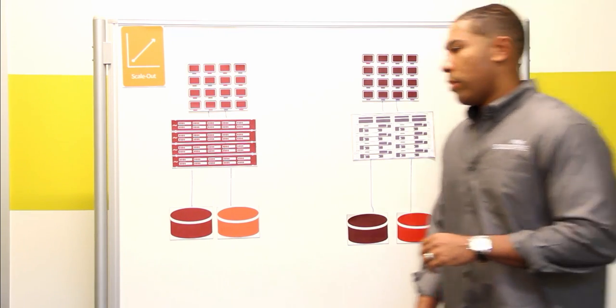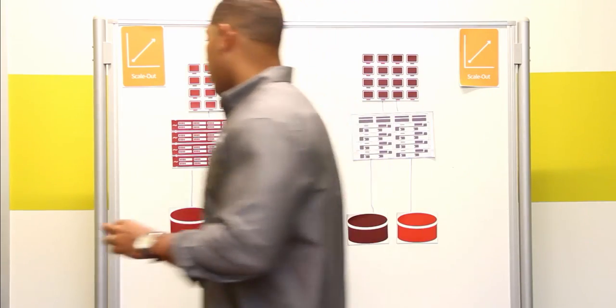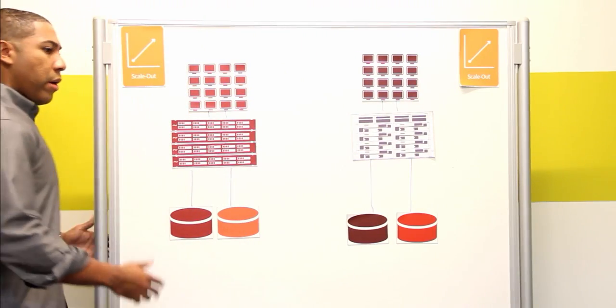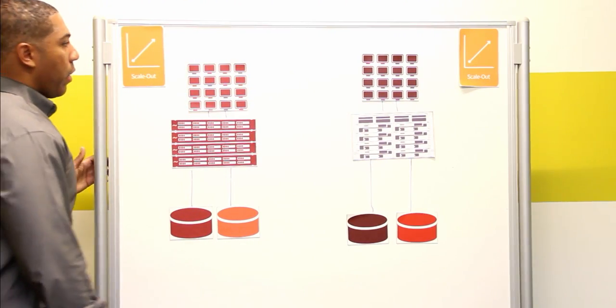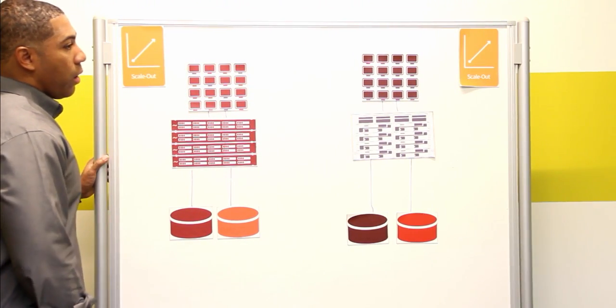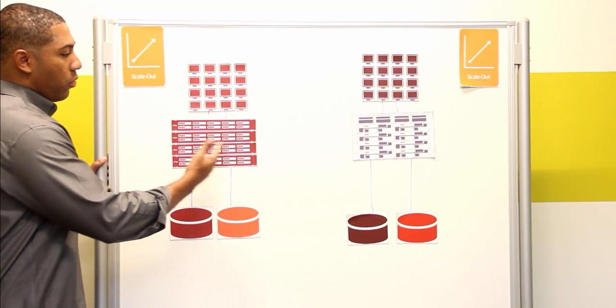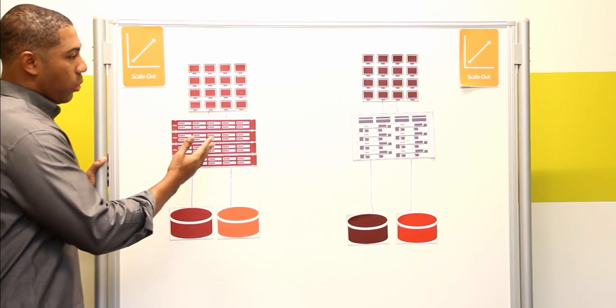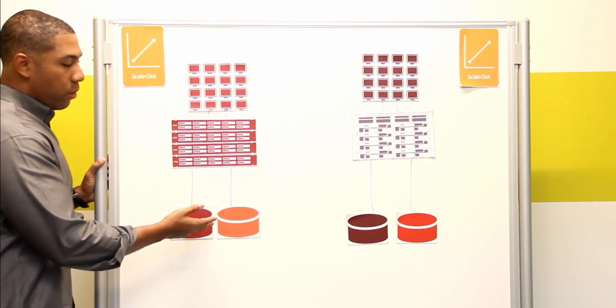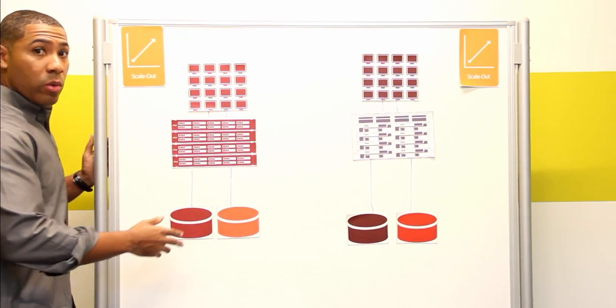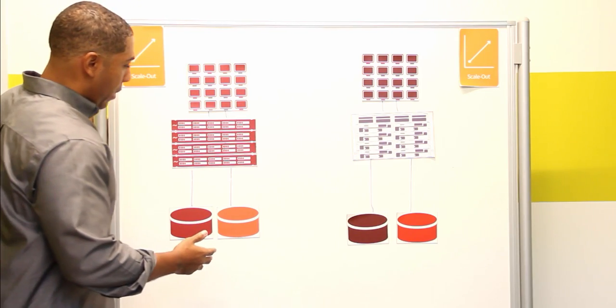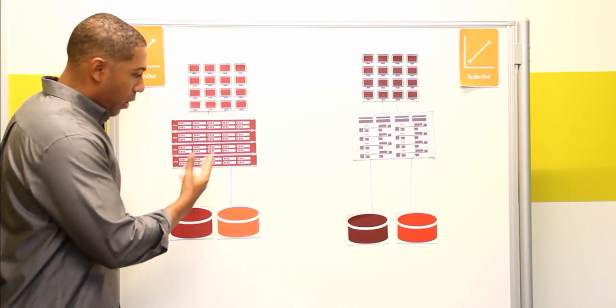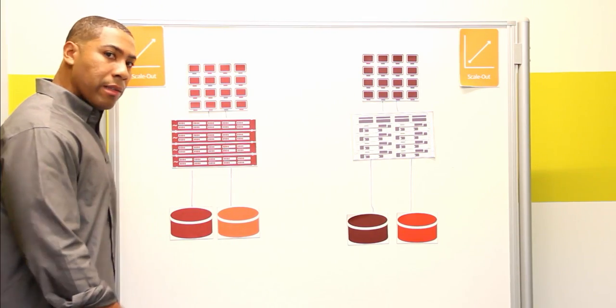If I come over here to the SolidFire environment, you have a particular cluster here. It's a four node cluster, clients are connected to it, volumes are connected to it, everyone's pretty much happy. Well, let's say you're running out of capacity.